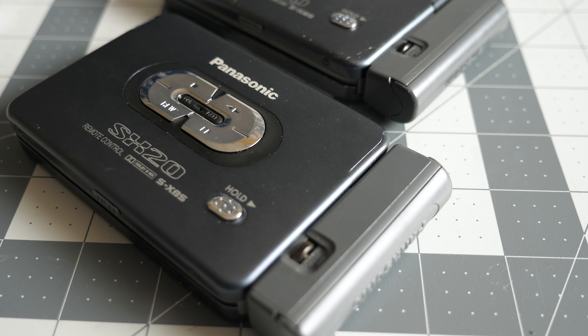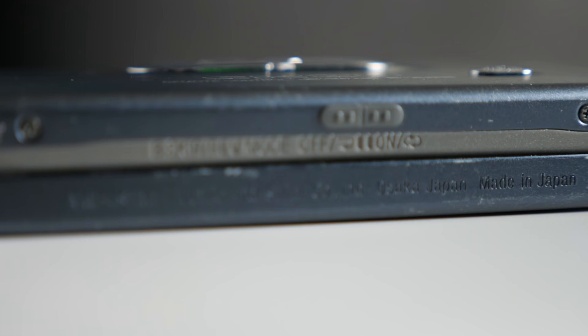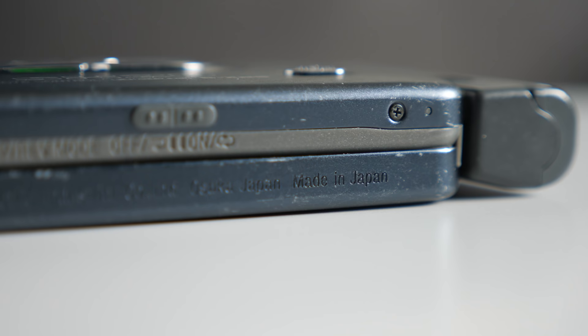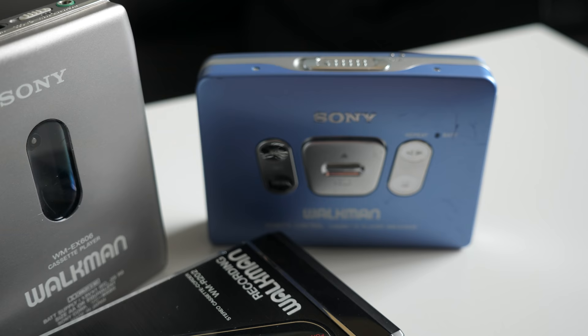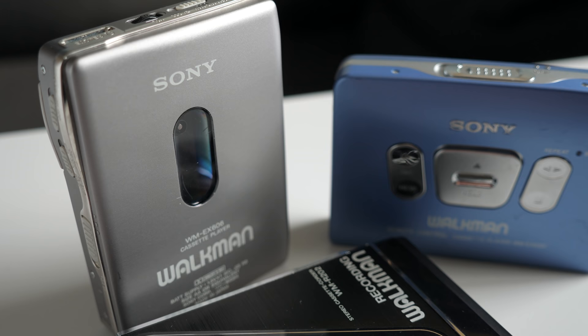In most other ways, the SX-20 is a pretty ordinary portable cassette player. That's not a bad thing though, because ordinary during its time still meant that it was good quality, and that's absolutely the case here. While Sony's Walkman line tends to get the most attention from retro tape collectors, there were plenty of competing models that were just as good, if not better.